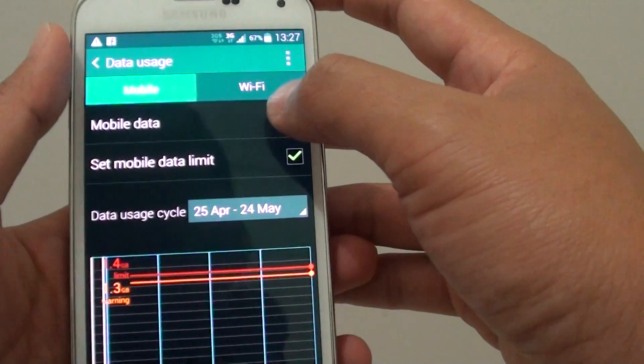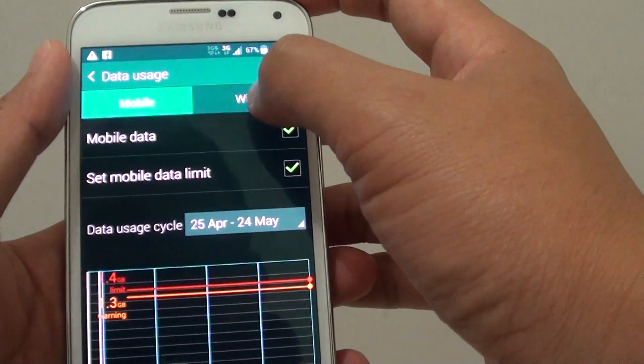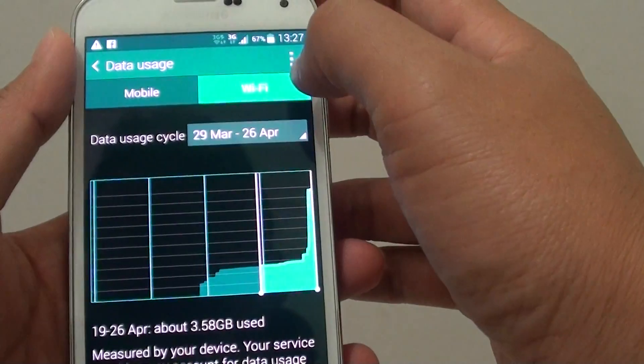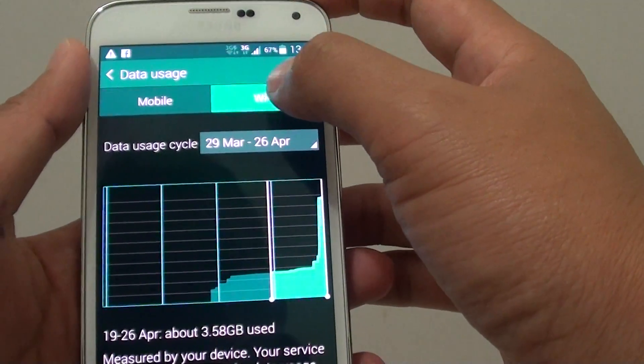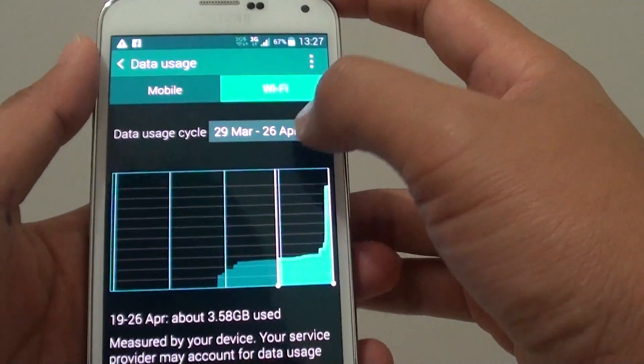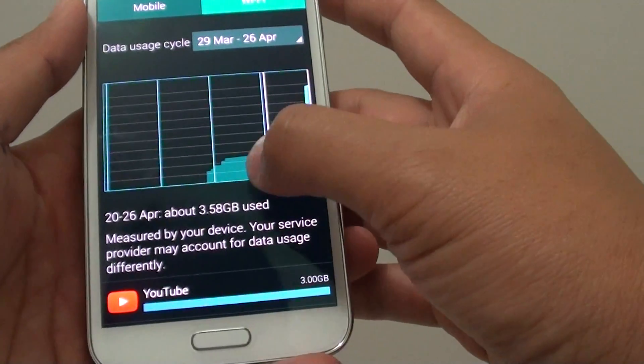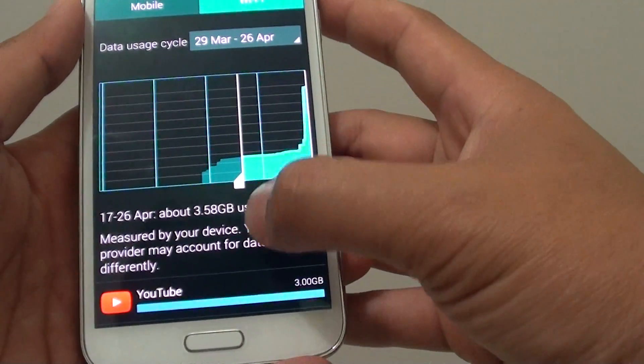Once it is selected, you can see the Wi-Fi tab will open. From here, you can tap on Wi-Fi, and down here you can see the Wi-Fi usage.